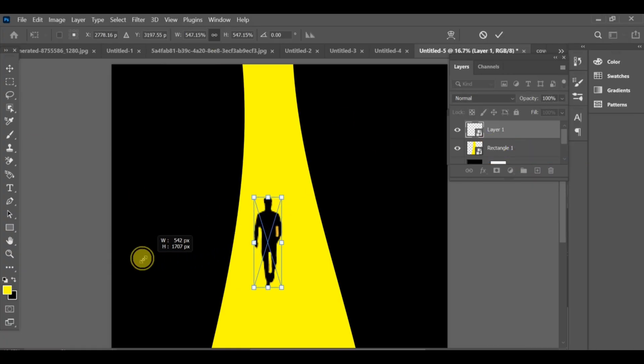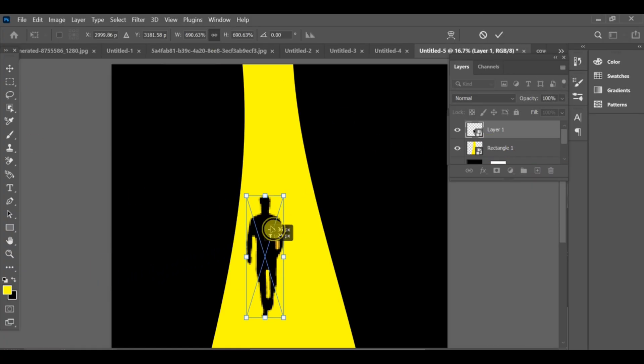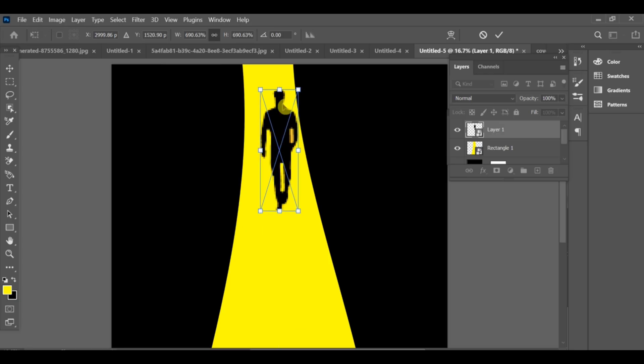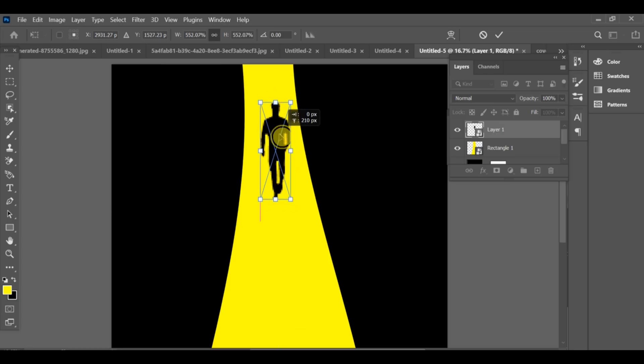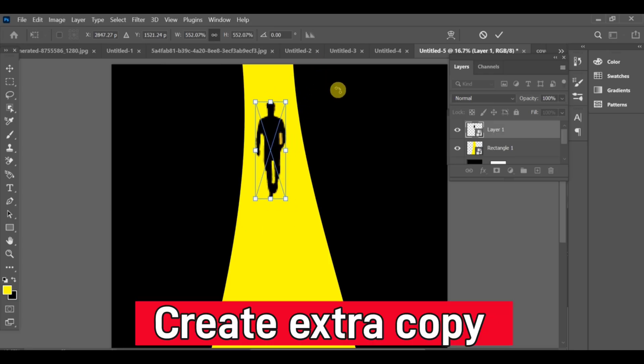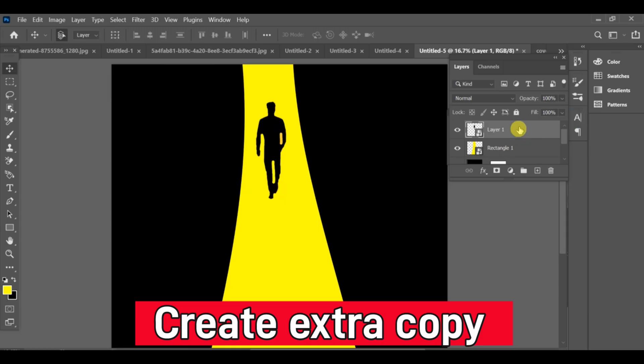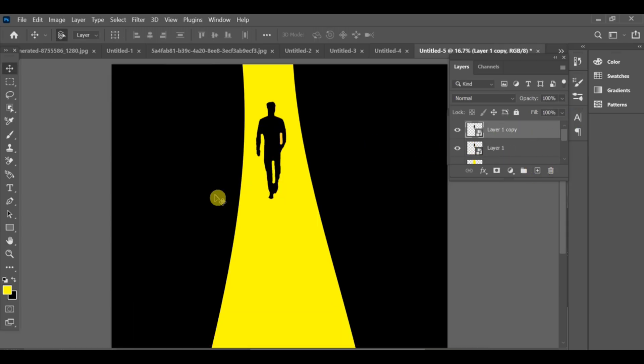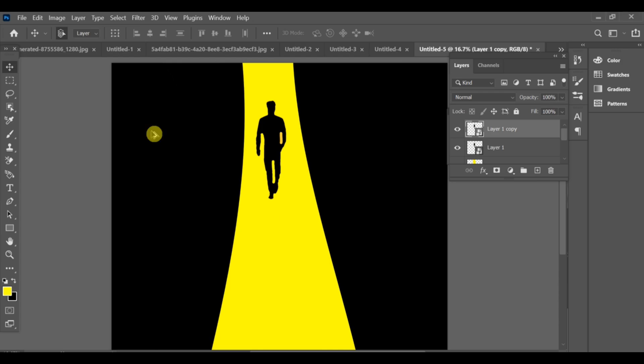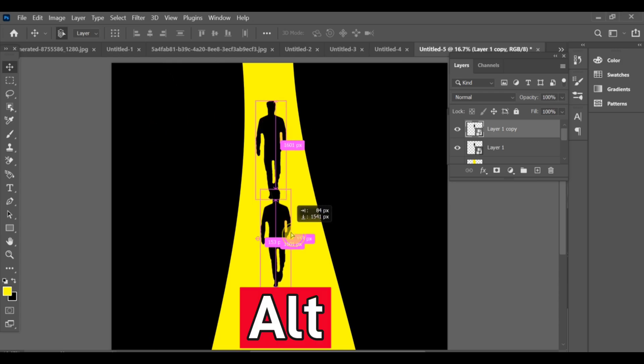Press Ctrl+T and increase its size. To create a shadow effect, press Alt and drag the layer down to make a copy.